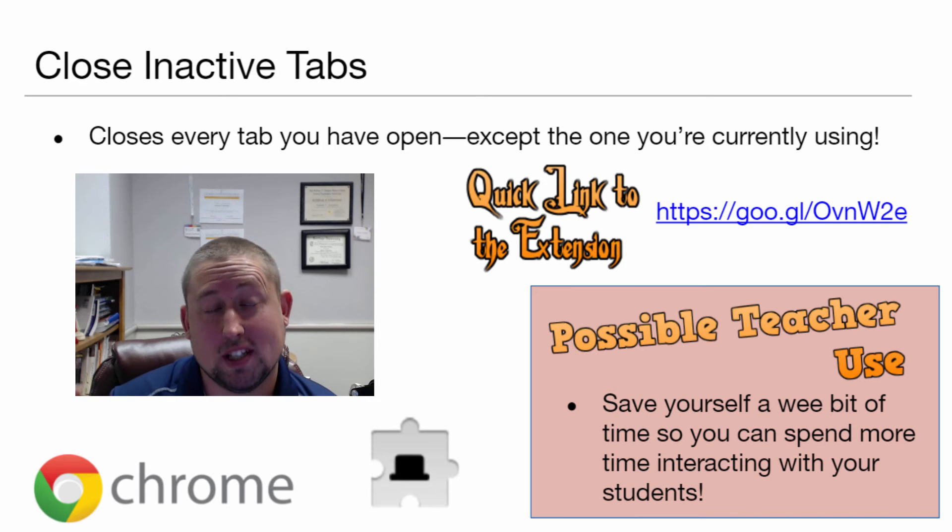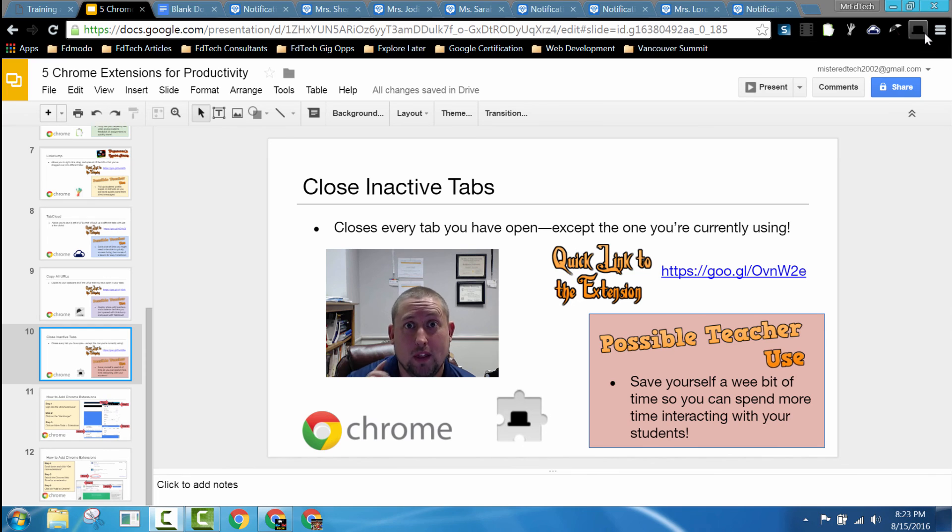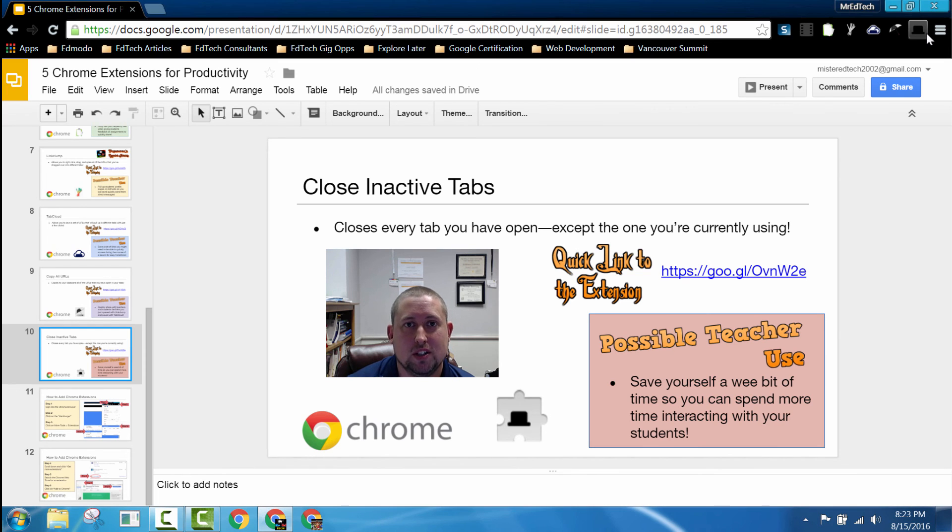The Chrome extension Close Inactive Tabs allows me to close every tab except the one that I'm on with one click, which is great because I'm done.